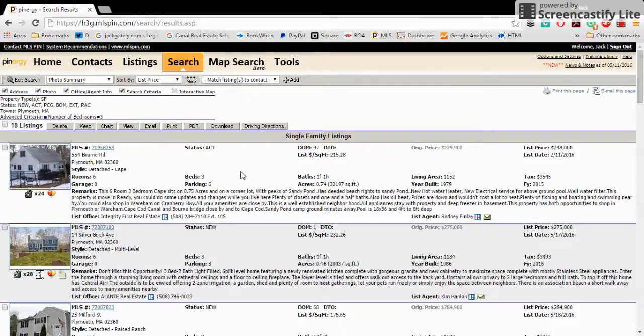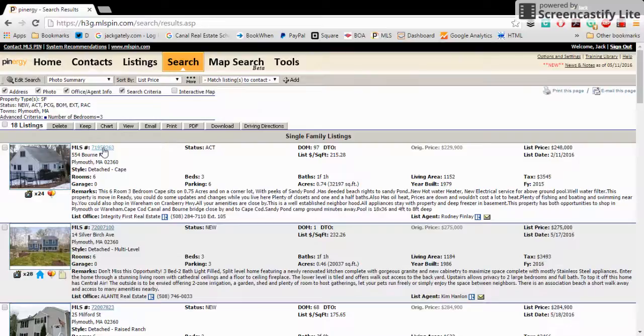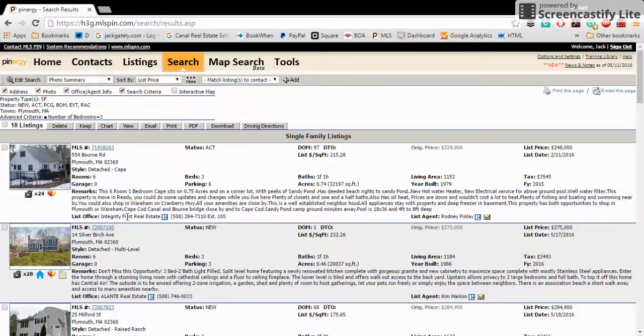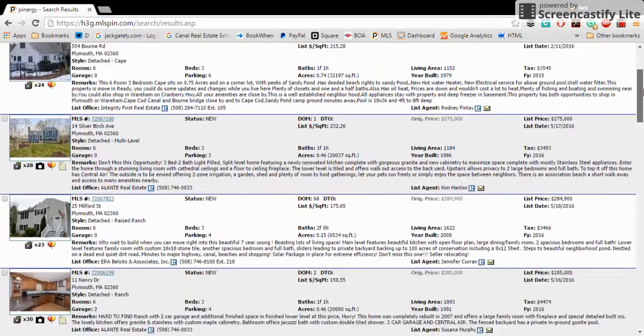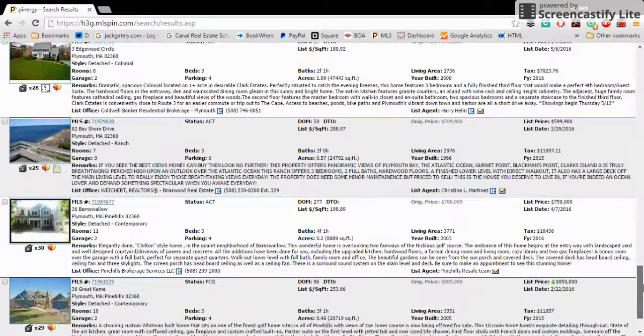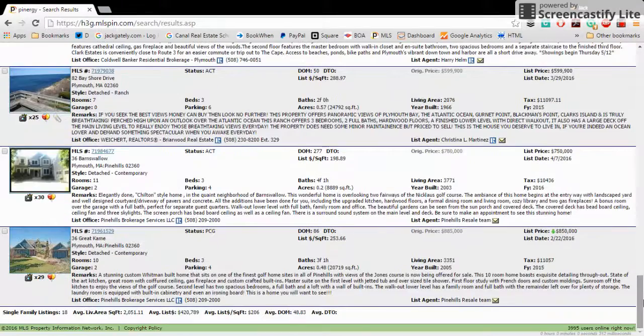Anything where you see those balloons, that means the listing has an open house. And here's your basic listing. If we want to learn more about it, we can click the blue MLS number. But it gives you the first picture, the written description, the listing agency. Here's actually a listing from my friend, Integrity First Real Estate at 554 Bourne Road. There's an open house on that.